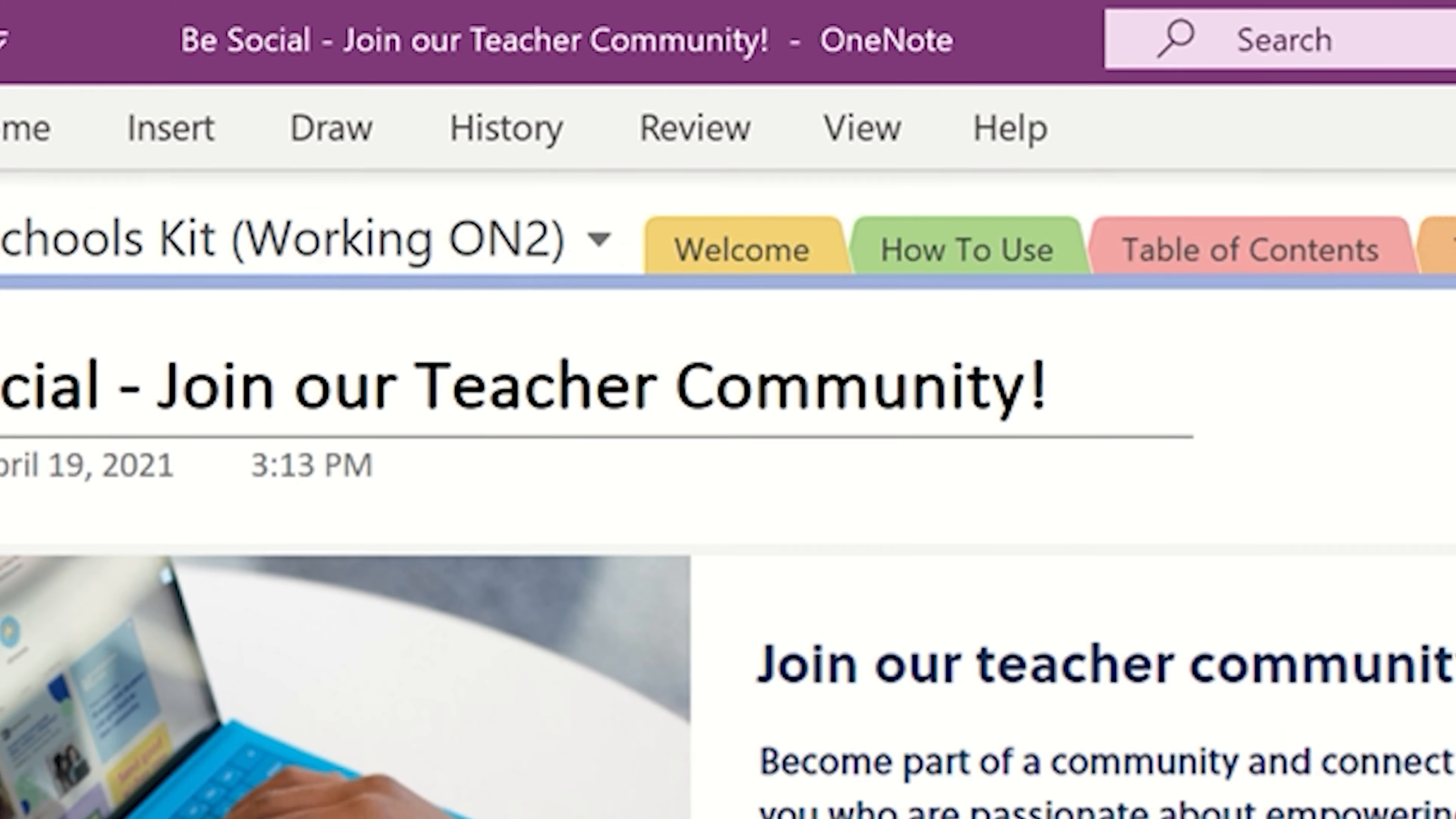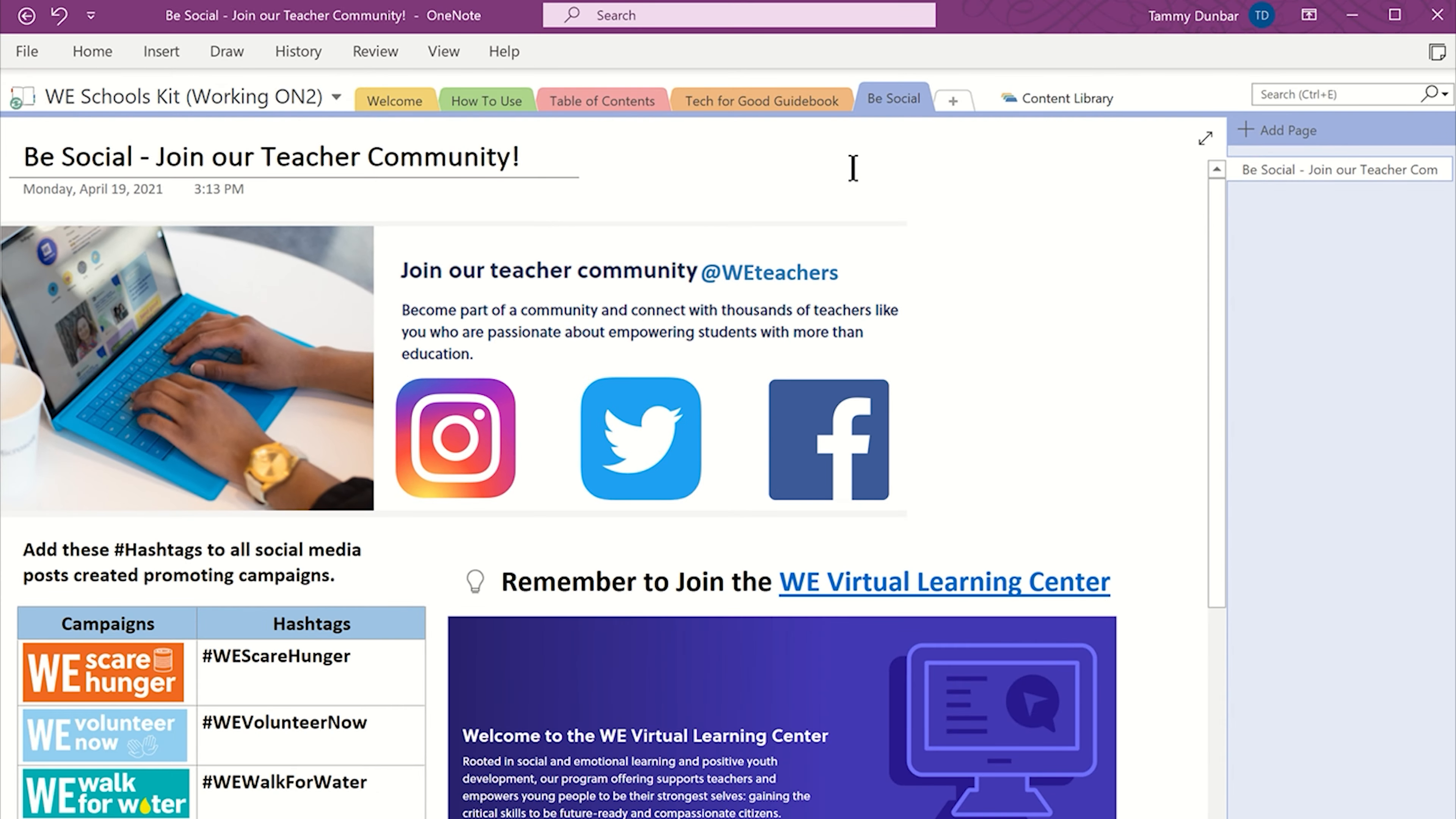When you want to return to the opening part of the OneNote, just click on the curved back arrow.